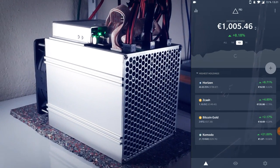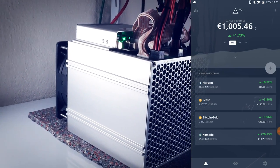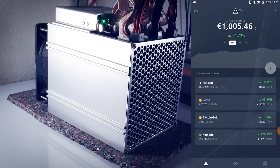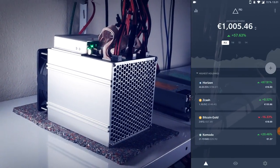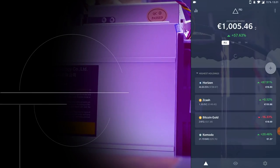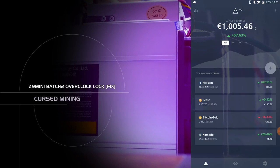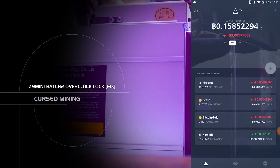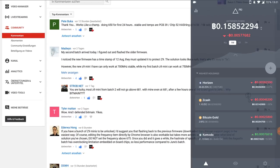So if you don't know, most Batch 2 Z9 Minis have been locked for overclocking with a strange balance setting. We have just released the HTML workaround on the channel and have given away pre-overclocked firmware to viewers which also works.